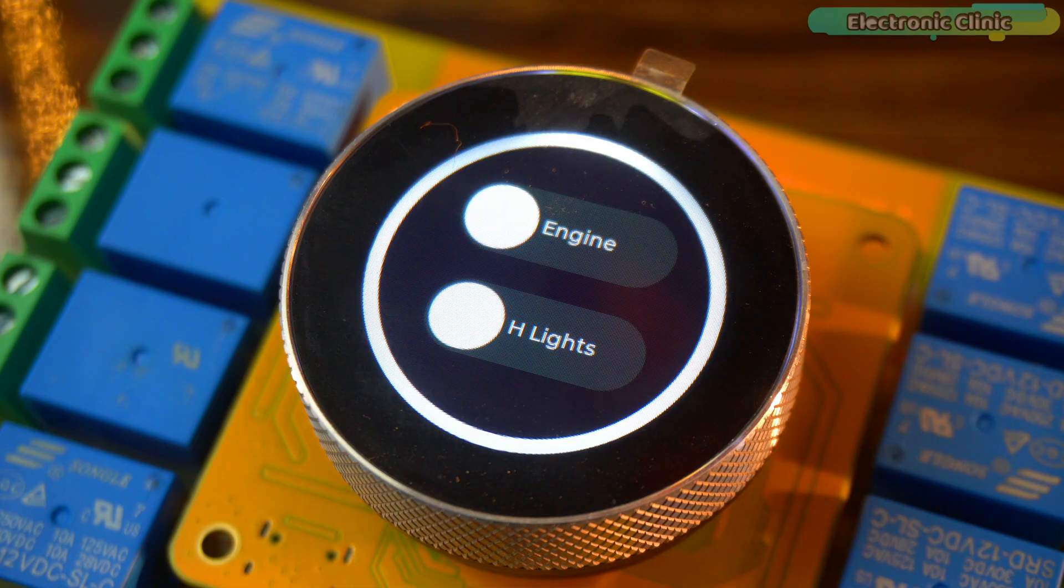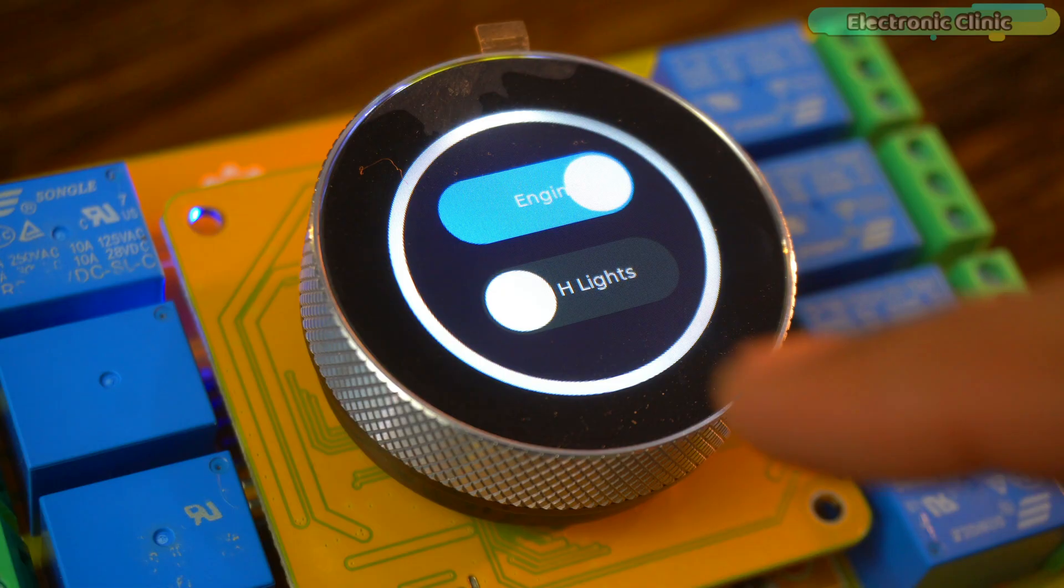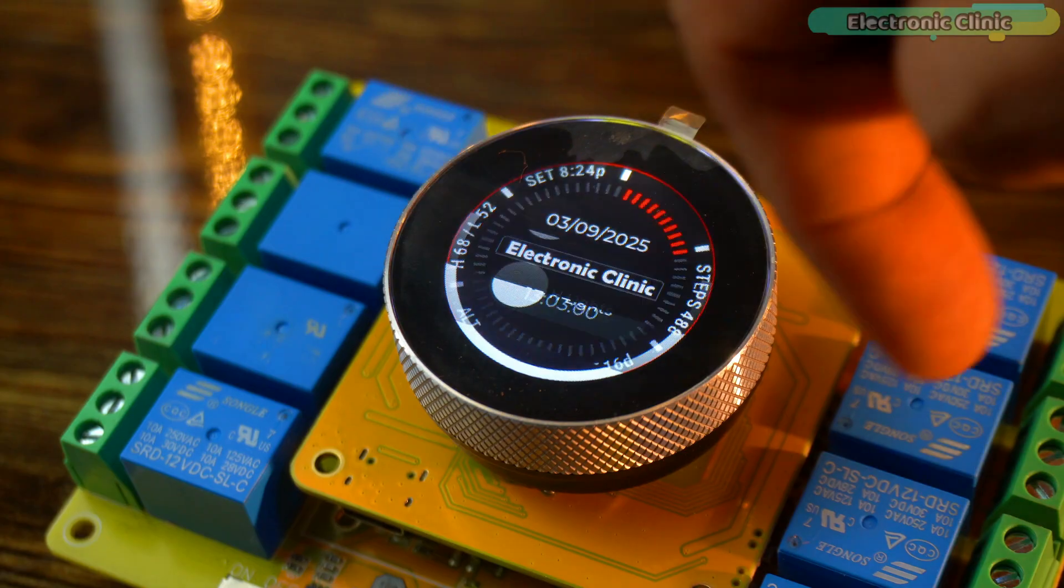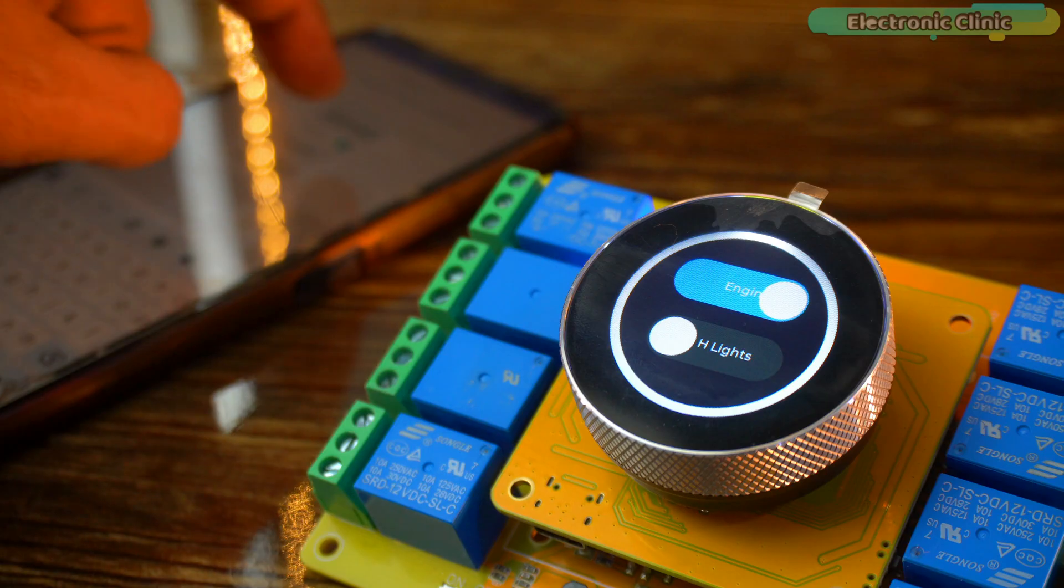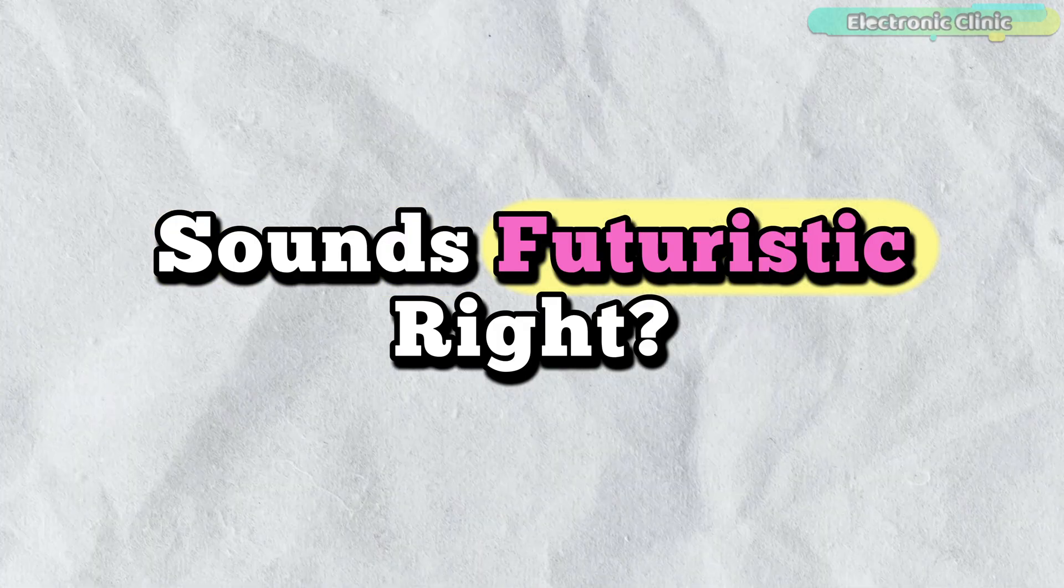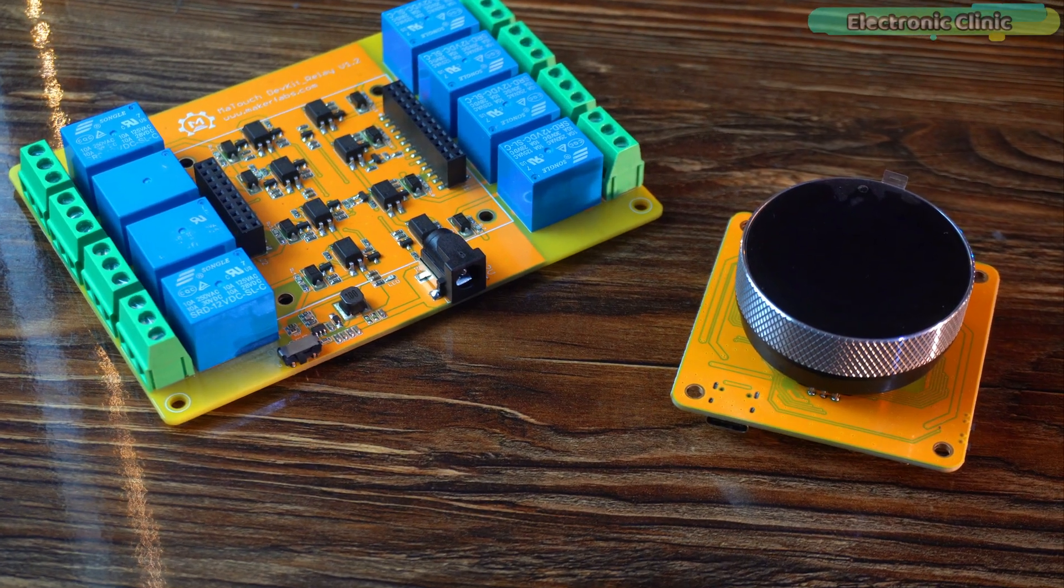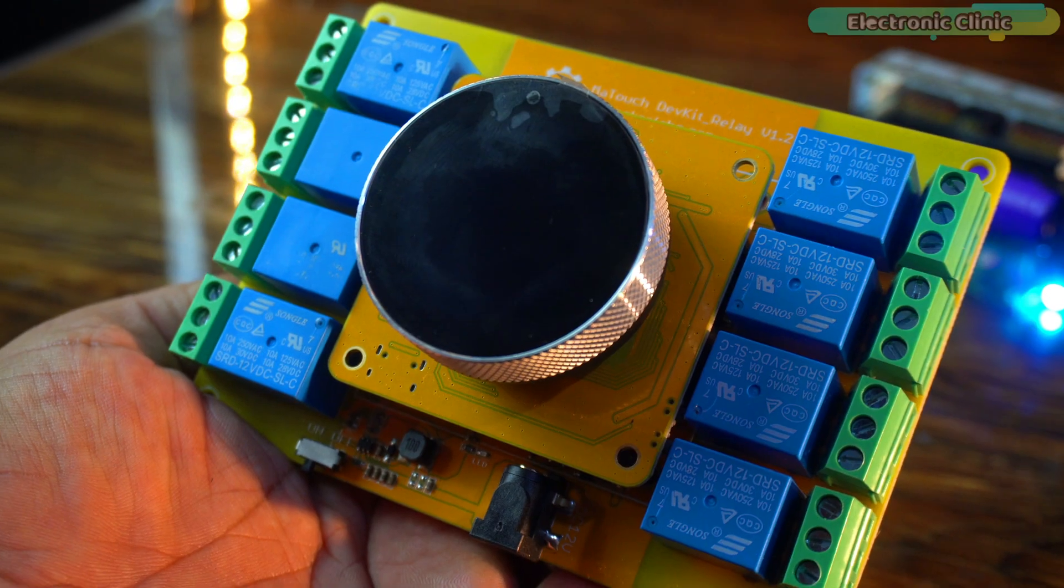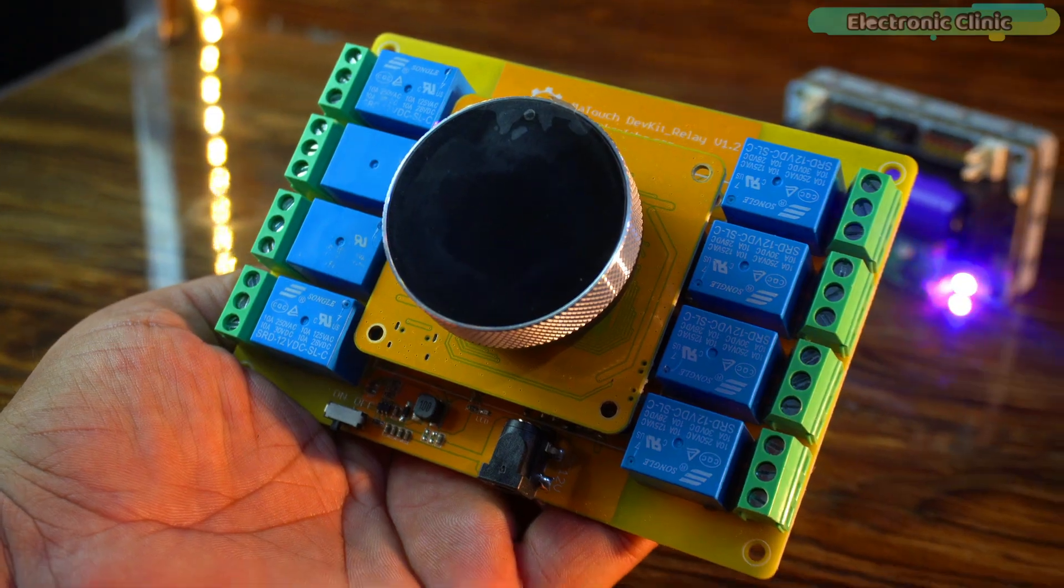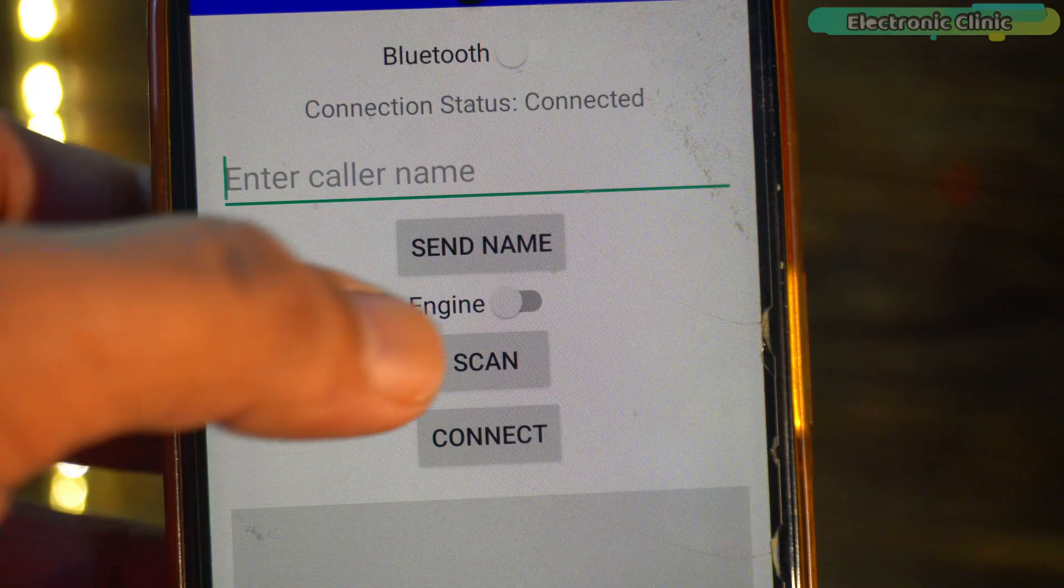Not only that, you can start your engine, turn your headlights on or off and add unlimited custom controls for your vehicle. Sounds futuristic, right? Well, today we are making it real with ESP32 S3 and the MA Touch 1.28 inch toolset timer switch relay kit.